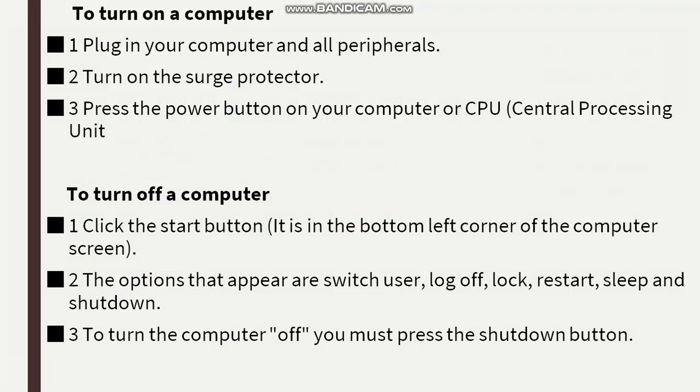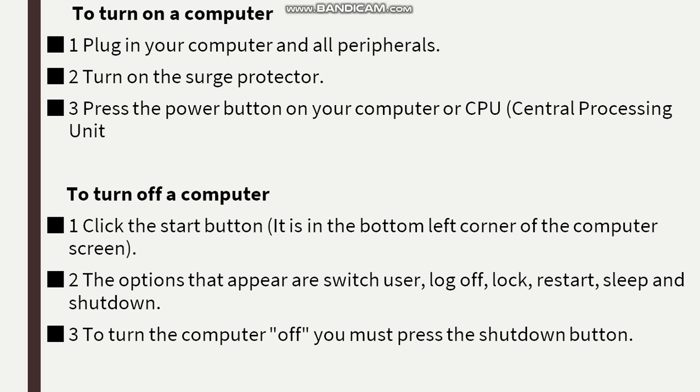Turn on the surge protector. The surge protector is the power button. Press the power button on your computer or CPU, Central Processing Unit.